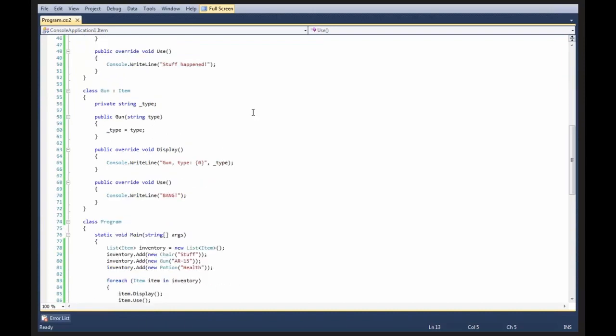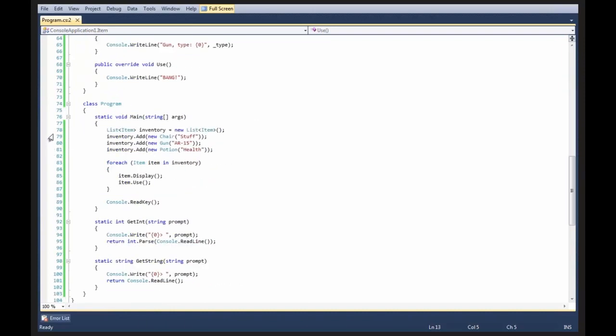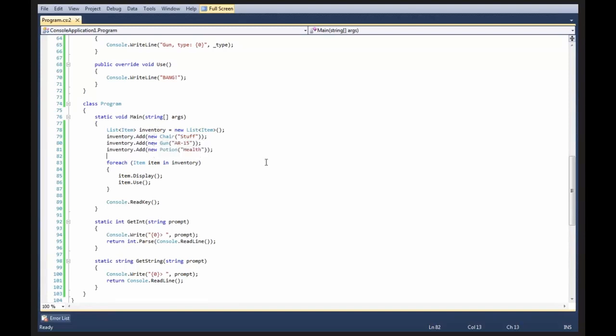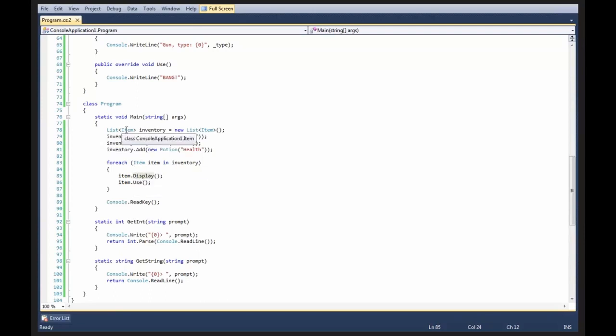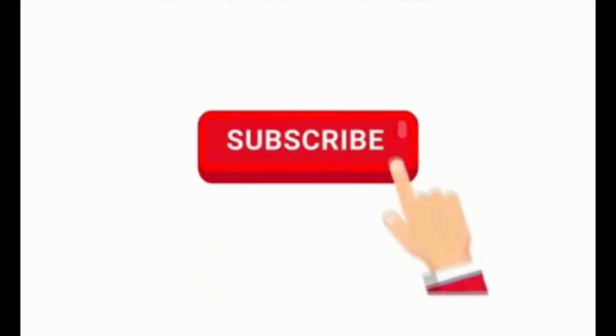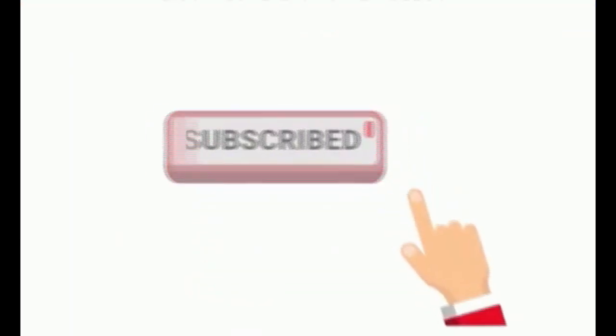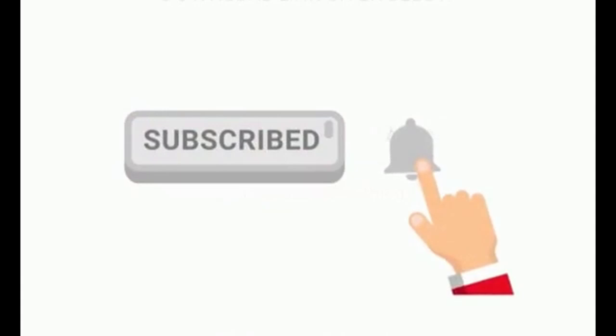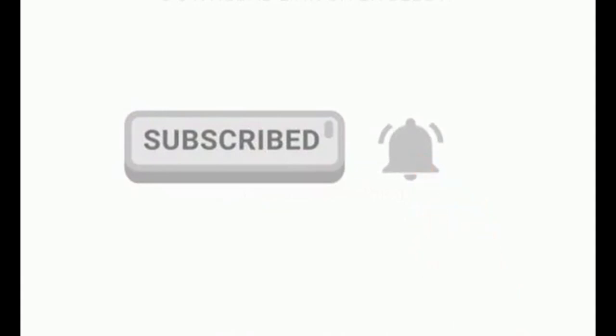So, now you see down on line 78, I can instantiate a list of items named inventory, and I can add my chair, my gun, and my potion to that. And then I can loop over it and invoke these particular methods on it without knowing what kind of item it is. All I know is that every single item within this list has a display method and has a use method. And because C Sharp is a statically typed language, we need to be able to know at compile time whether or not a piece of code should work.